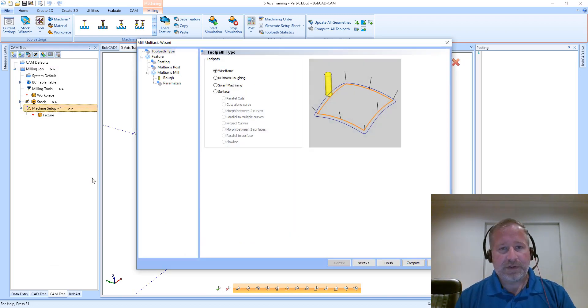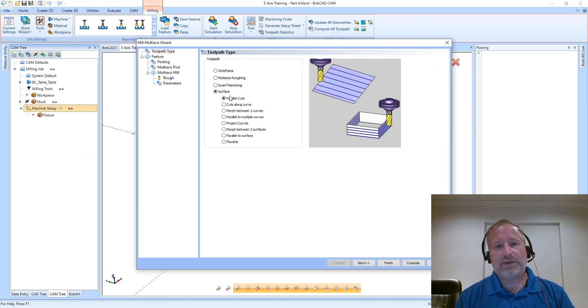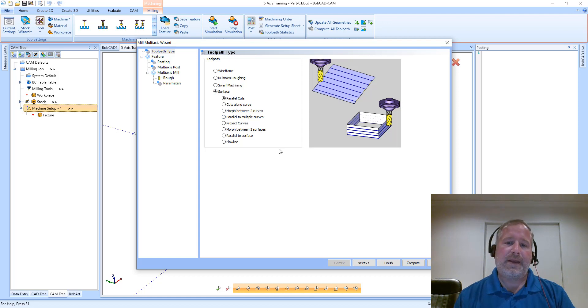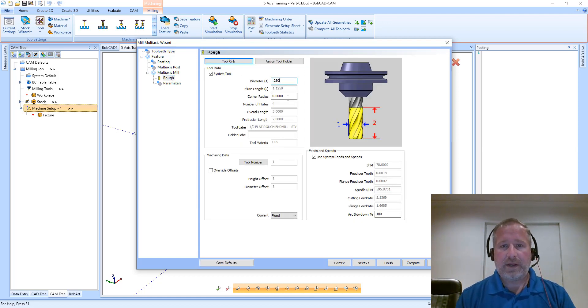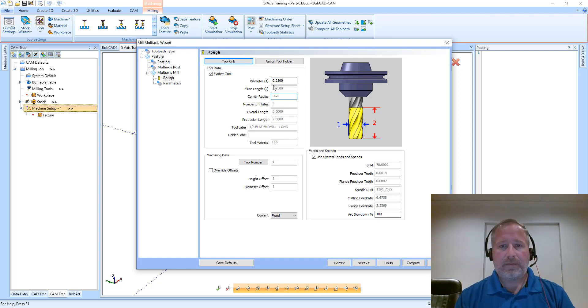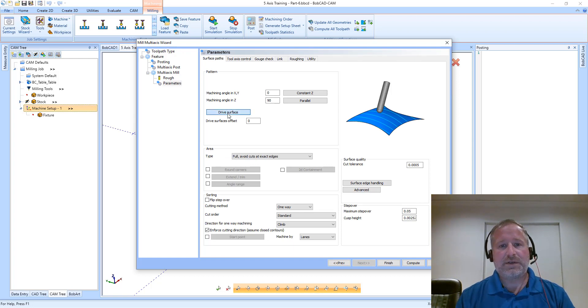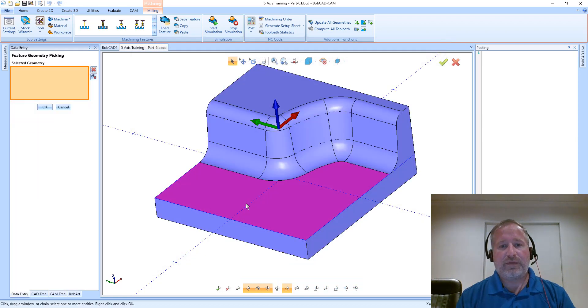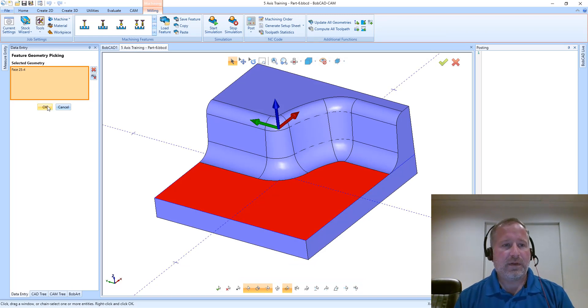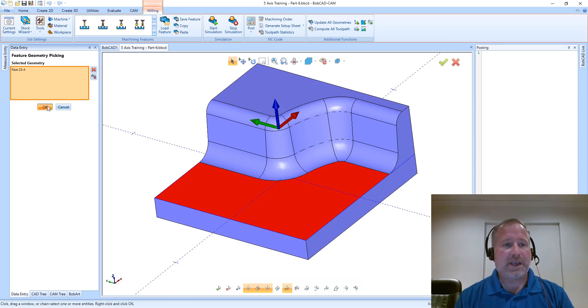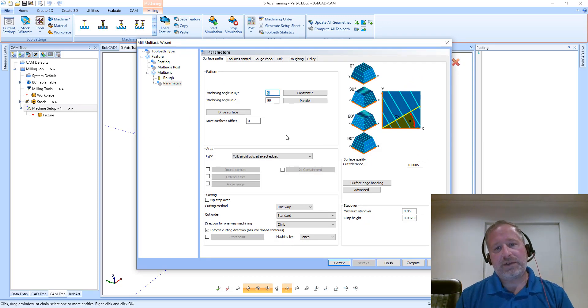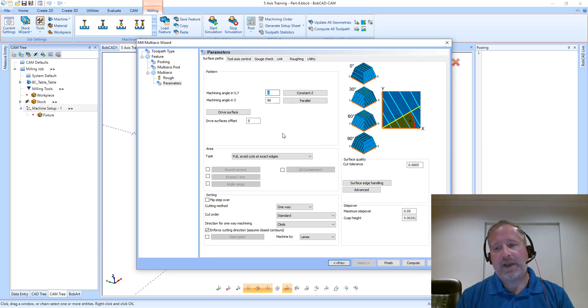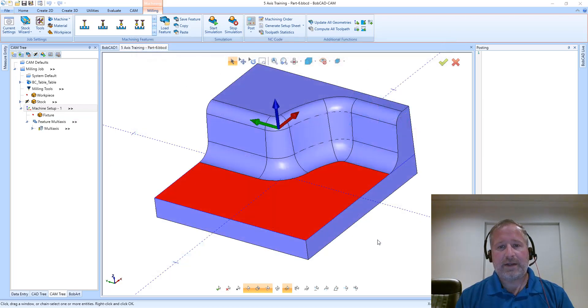I'm going to add a multi-axis feature, and to start we're going to use the Surface Based Parallel Cuts toolpath set up with a quarter-inch ball end mill. My drive surface is the input for this toolpath that indicates the floor we're going to work on. I'm not worried about any tilting strategies, I'll just leave everything at their defaults and see what result we get.